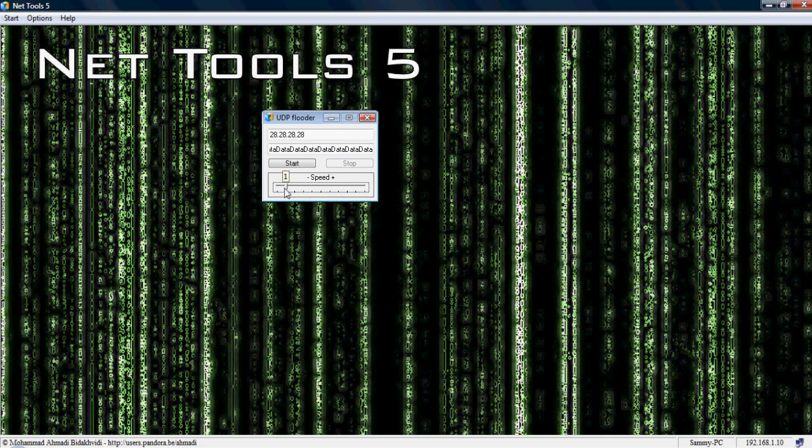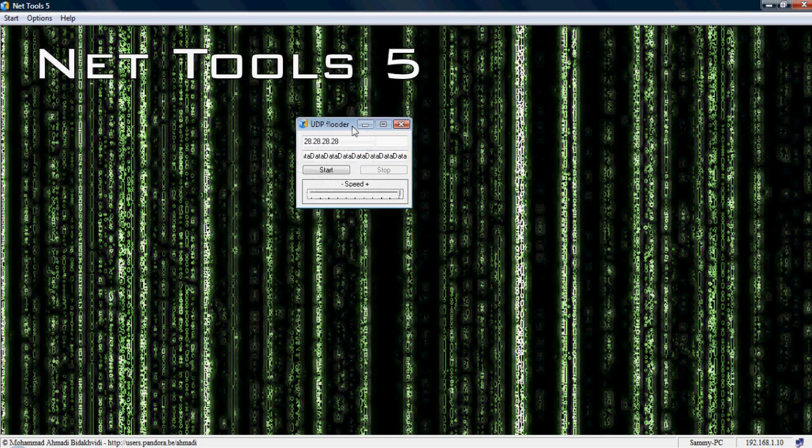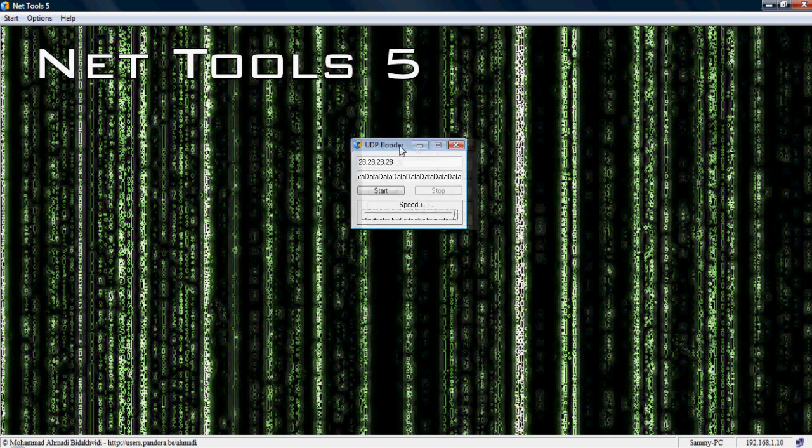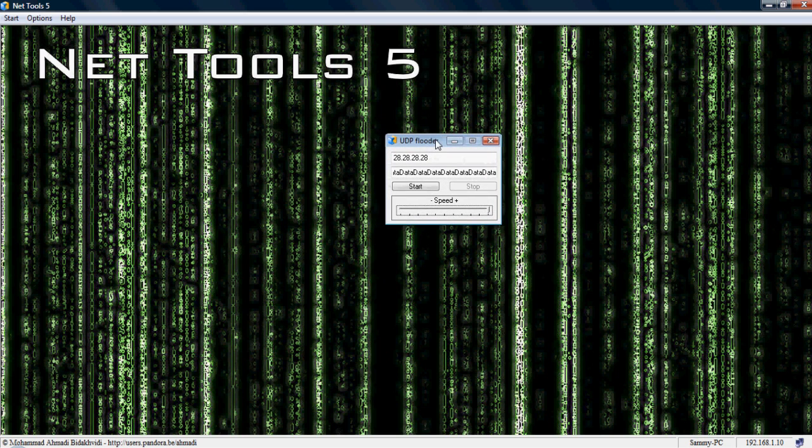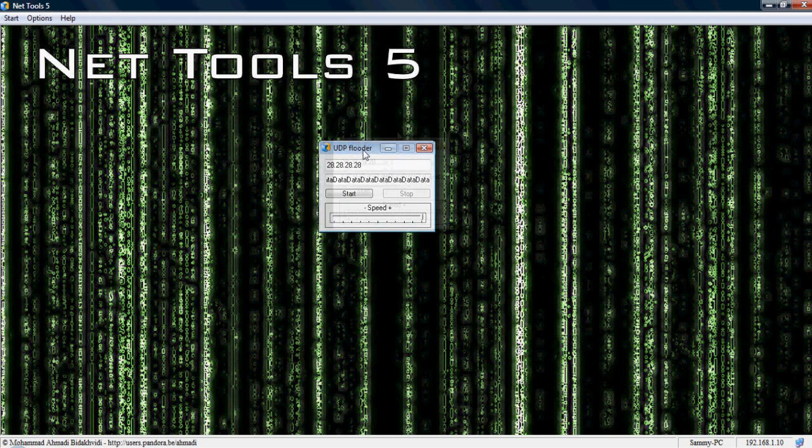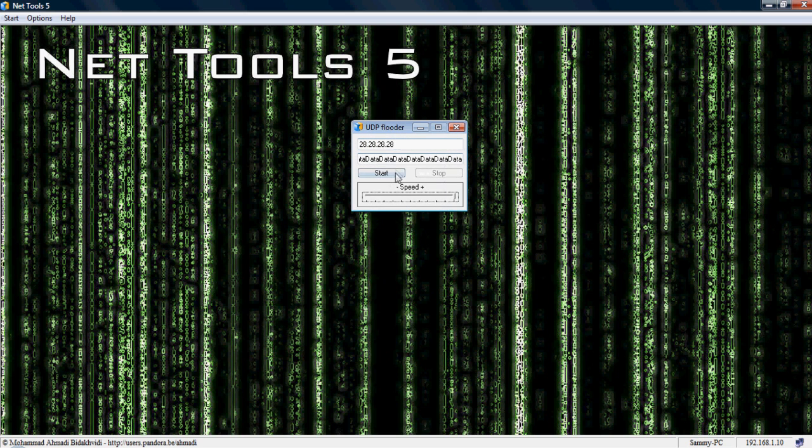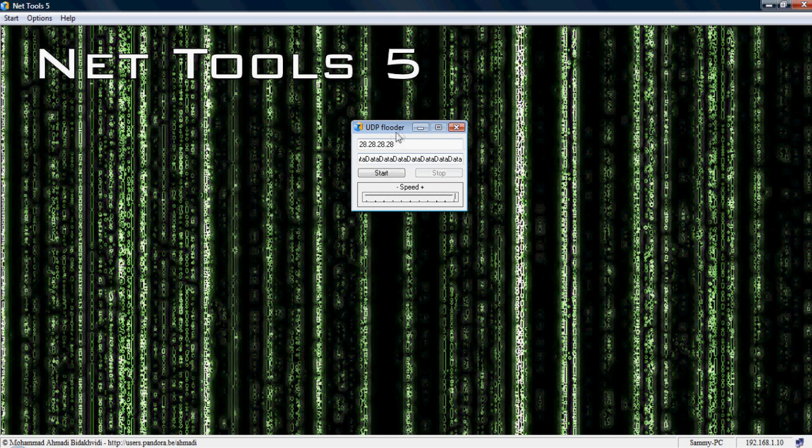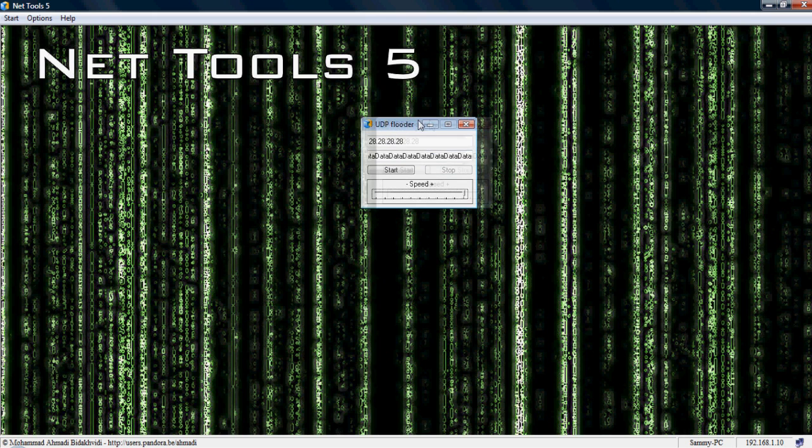For the speed, you just want to drag this up to 10, yeah, 10. And that's it, you just go in the game, come host, private match, whatever, and just hit start. And that'll just make them lag like a bitch, really.